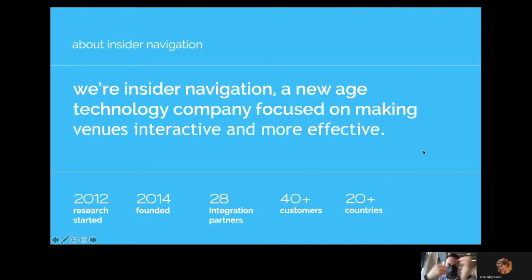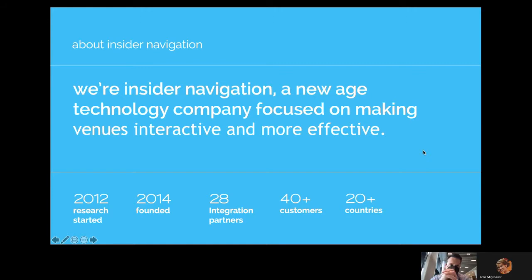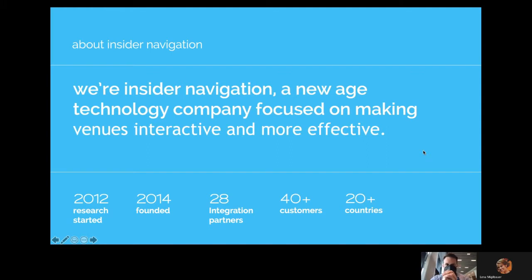We are selling our platform now through 28 partners from New Zealand, Singapore, Middle East, Europe of course, to Mexico, Brazil, and the US. And right now we're having more than 40 customers in more than 20 countries.